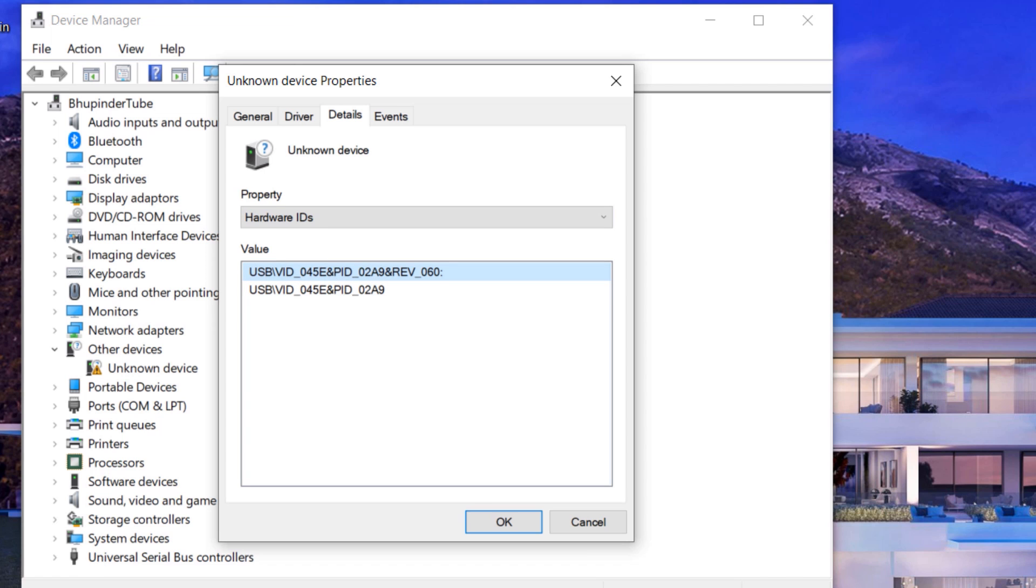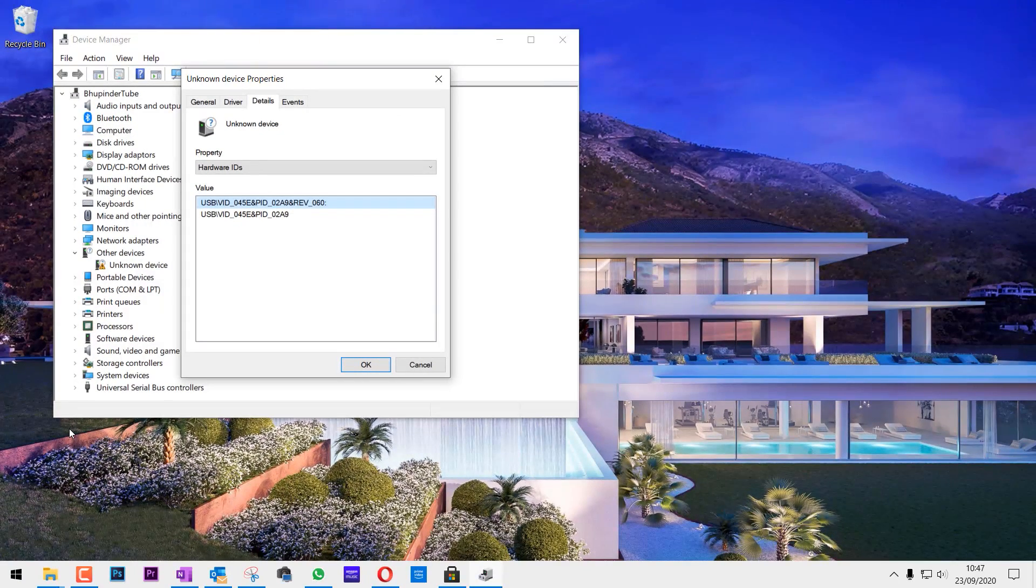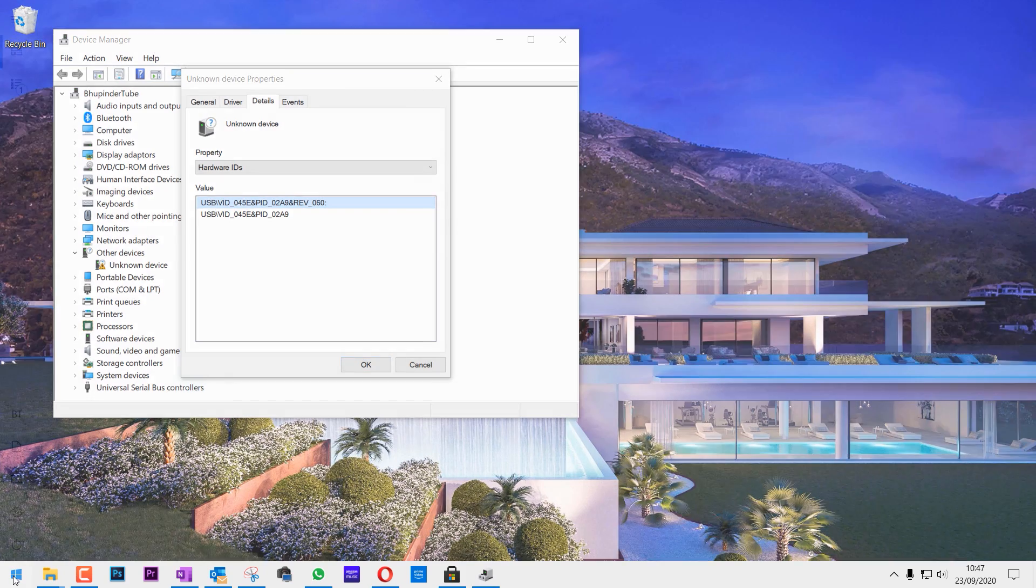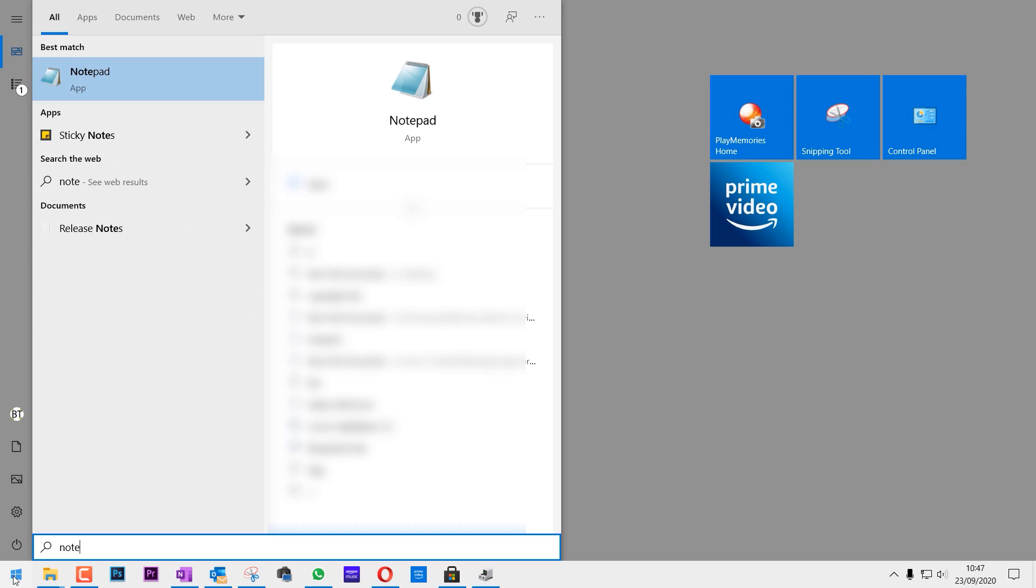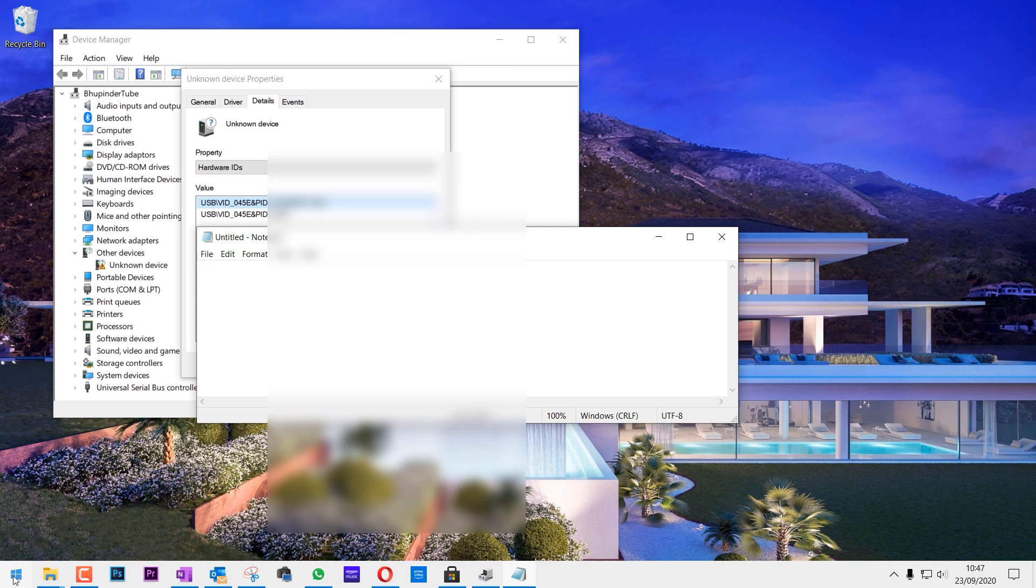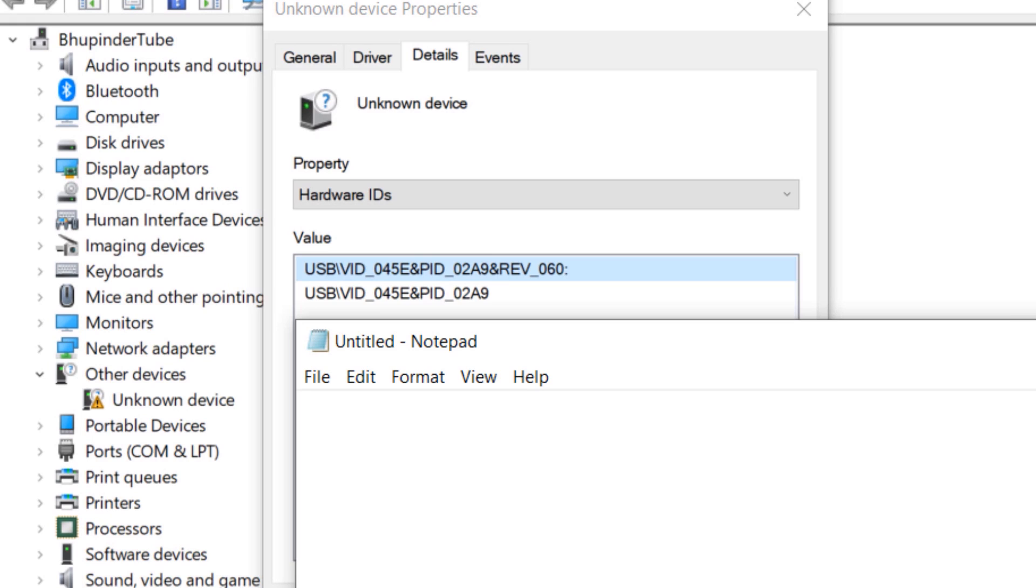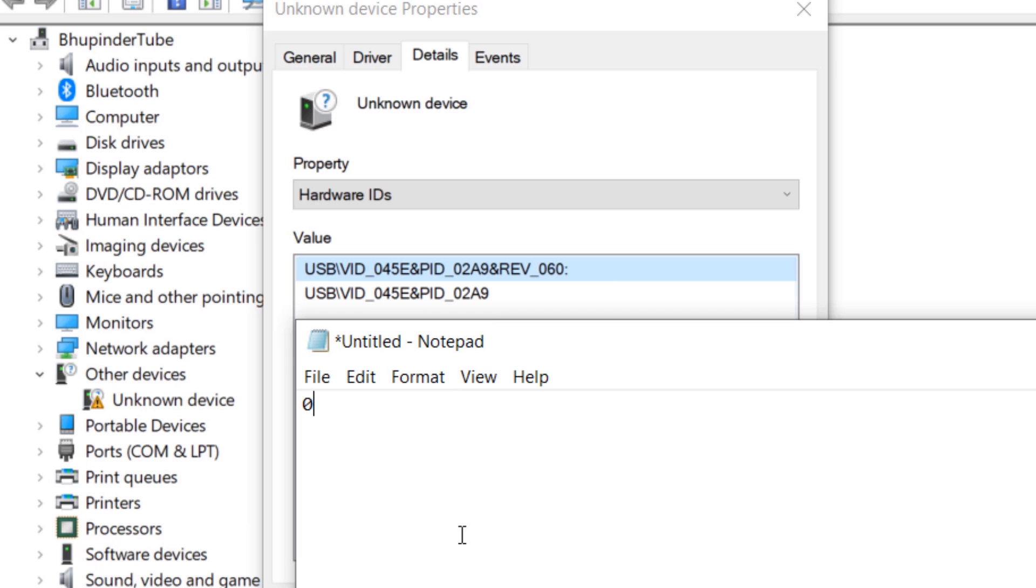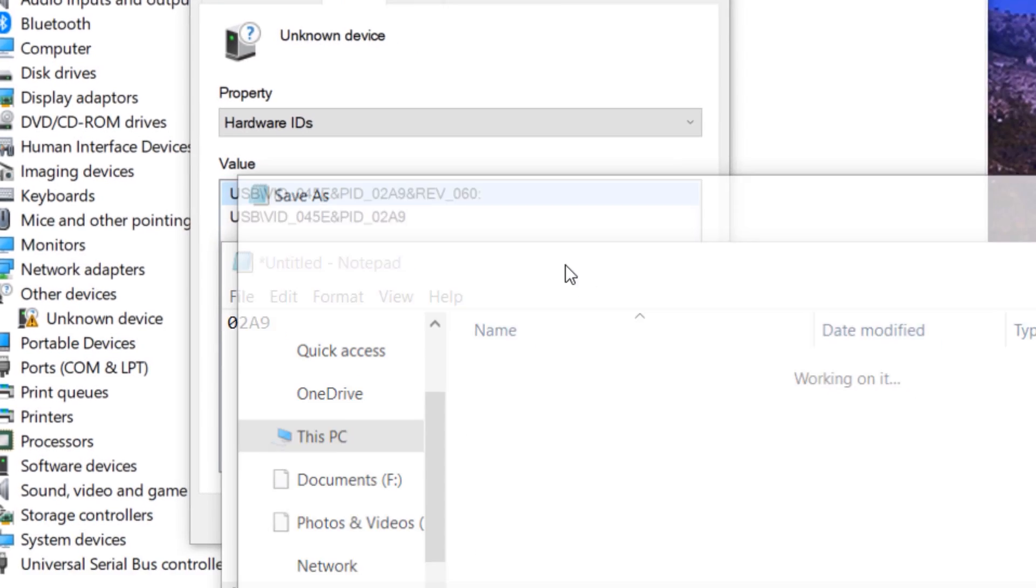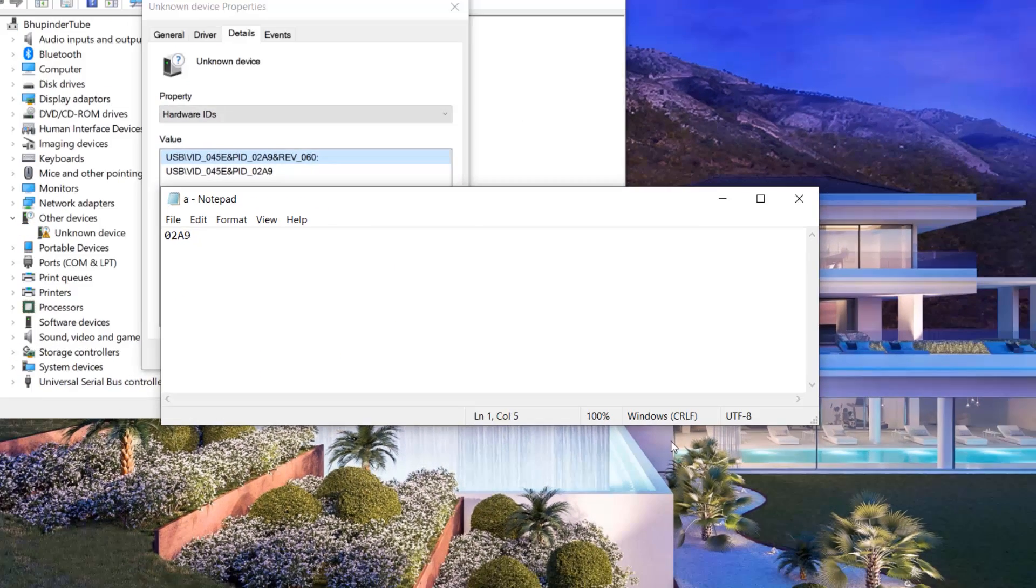Meanwhile, open Notepad. Go to your Start menu and type in notepad, click and select it. Just type in the last four digits of the ID that looks like this: 0, 2, A, 9. Press Ctrl+S to save it. Give it a name if you want or just any name. Click save.